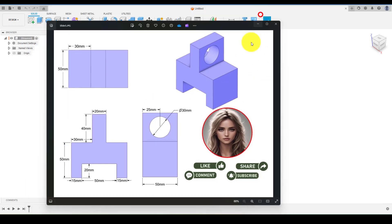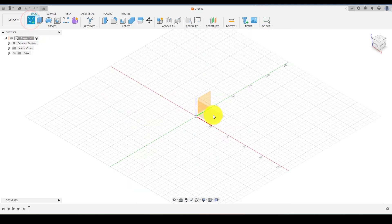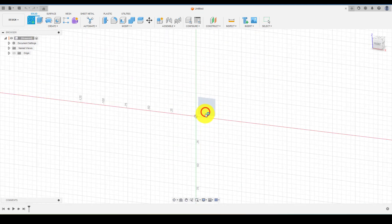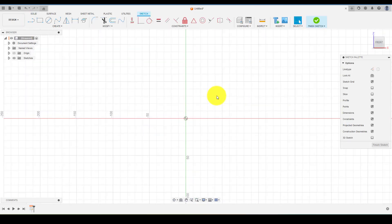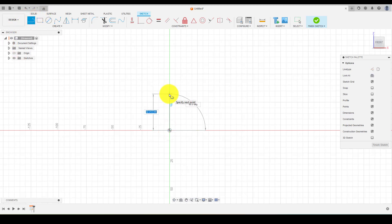First of all, choose the front plane. Select line and start creating the profile while also adding the dimensions to it.